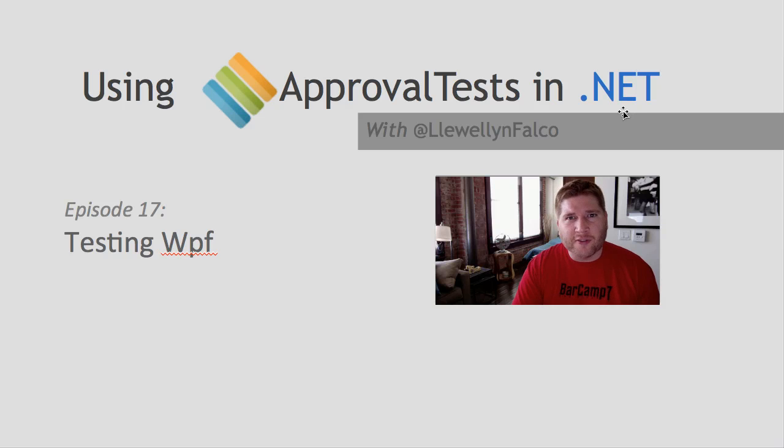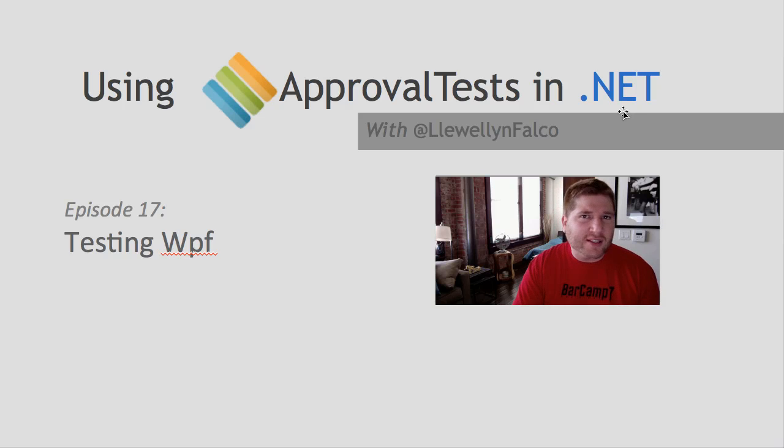I'm Llewellyn Palco, the creator of ApprovalTests. In this episode, we're going to talk about testing WPF pages.